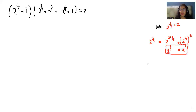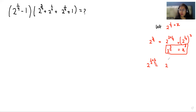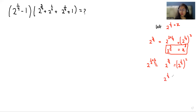Now, 2^(1/2) — we can write it by multiplying and dividing the exponent by 2, giving 2^(2/4), or (2^(1/4))^2. So 2^(1/2) equals x squared.